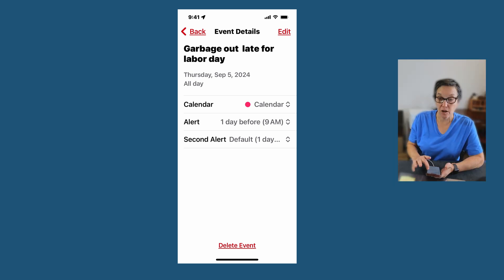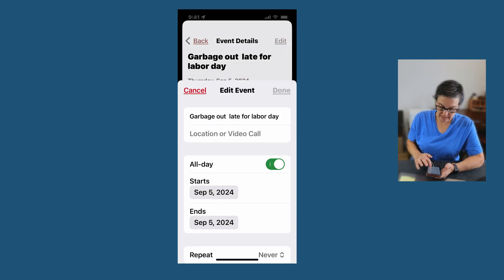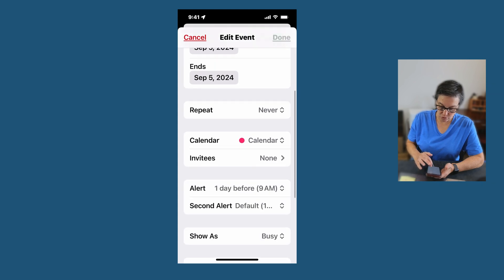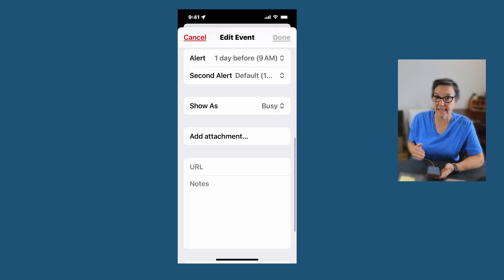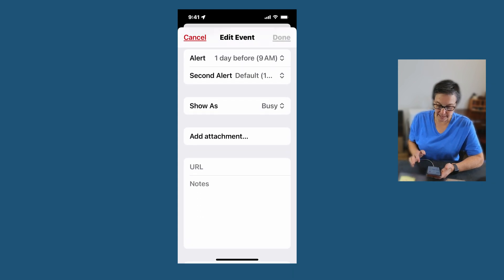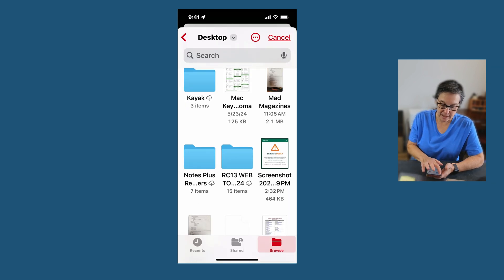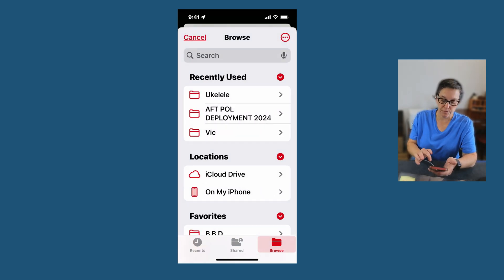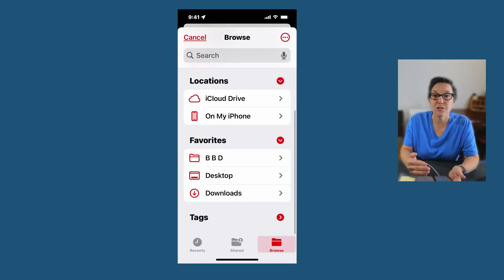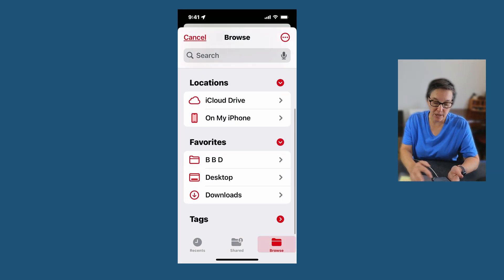To do that, I'll press Edit, and if I scroll all the way down you'll find a place that says Add Attachment. Click on that, and then you'll go find the attachment you need.